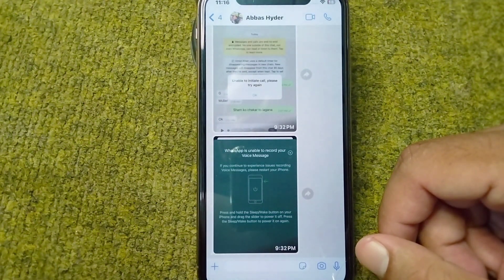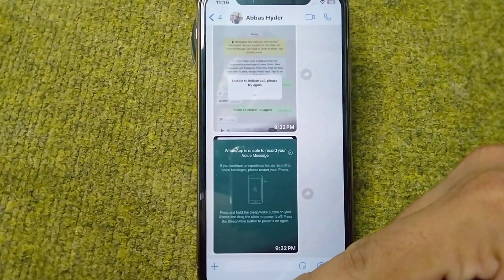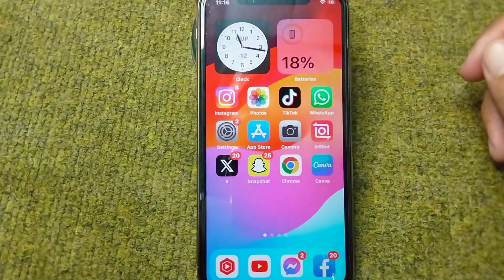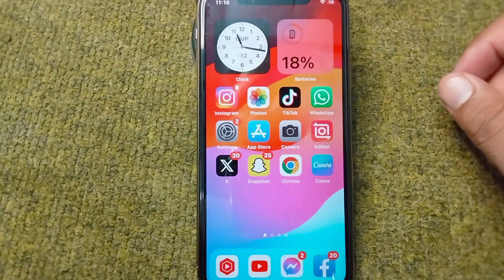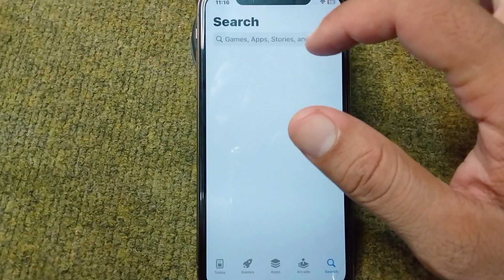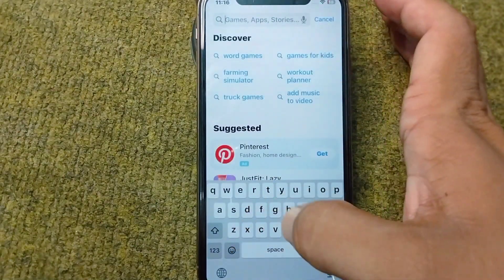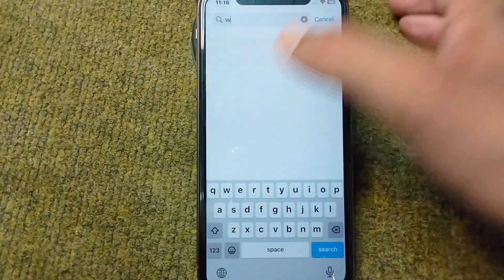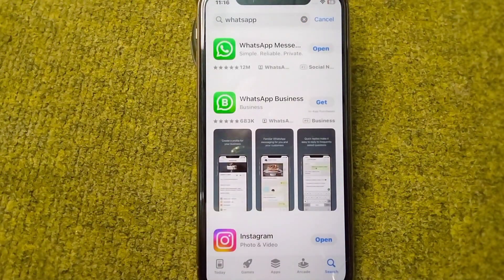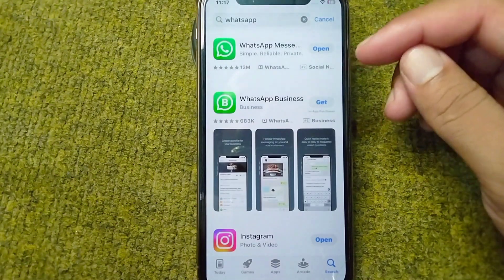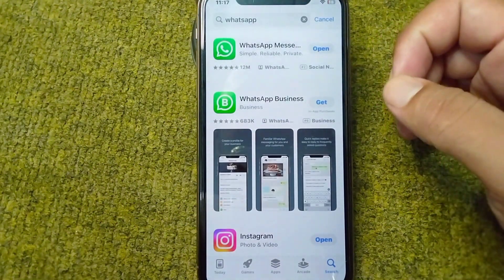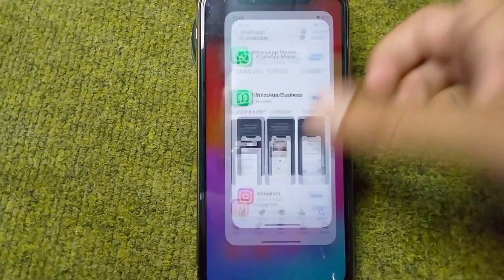Watch this video till the end. First, go back to your home screen and download and install the latest version of WhatsApp. Open your app store, search for WhatsApp, and get the latest version. Download and install it, then check if you are able to send a voice message.